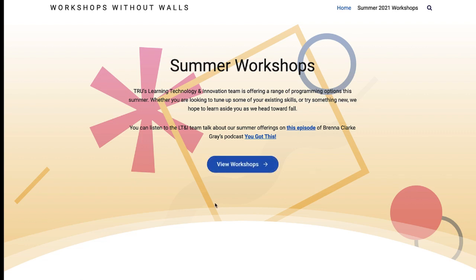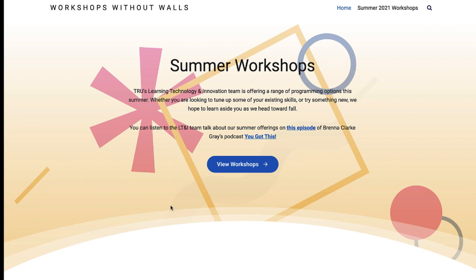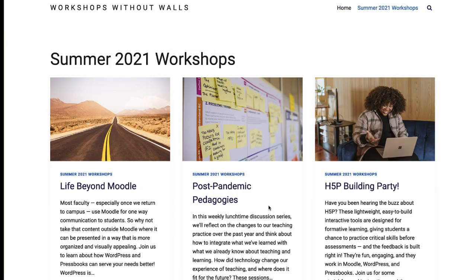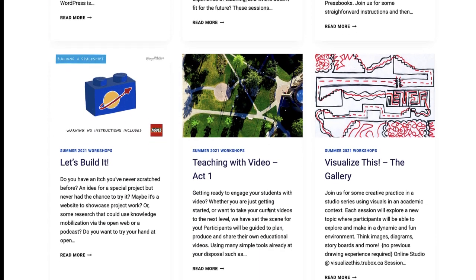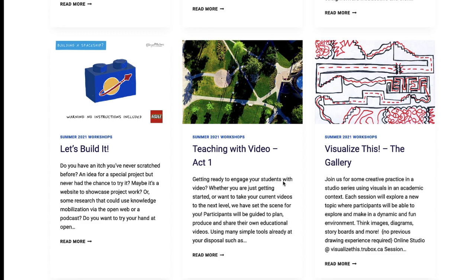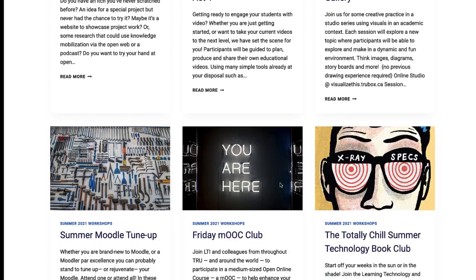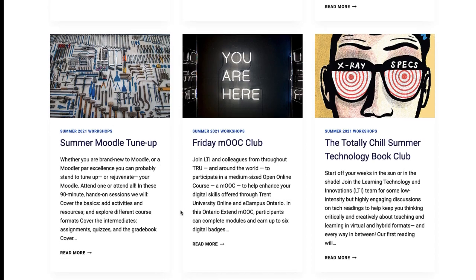Throughout the summer there are a bunch of other workshops happening. I'm sure you've seen them at workshops.trubox.ca, and here's a few of them: Life Beyond Moodle, Post-Pandemic Pedagogies, H5P Building Party, Teaching with Video — which is us — Let's Build It, Visualize This, another one that Jason's doing, Friday Mood Club, Totally Chilled Summer Technology Book Club, and the Summer Moodle Tune-Up.